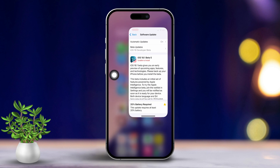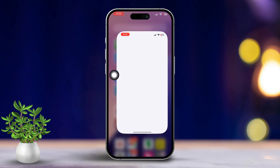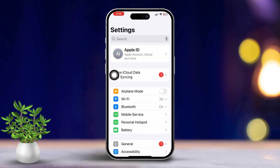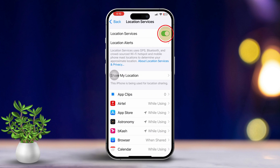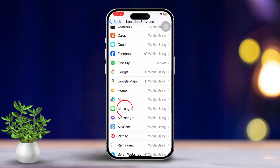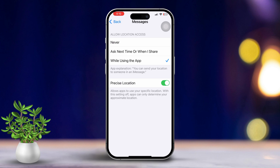Solution 5: Re-enable Location Services for Messages. Open the Settings app, then scroll down and tap on Privacy and Security. Next, tap on Location Services. Toggle Location Services off, then back on. Scroll down and tap on Messages, then set it to While Using the App or Always.